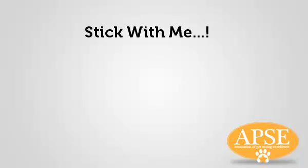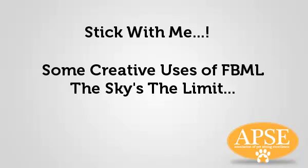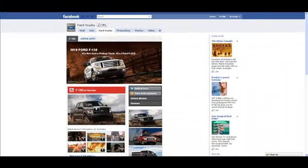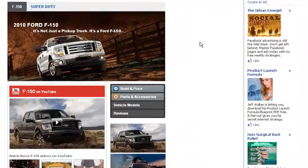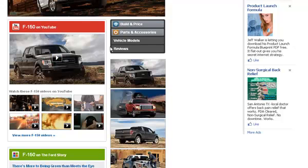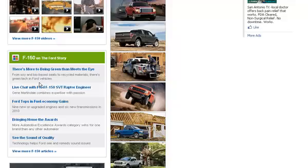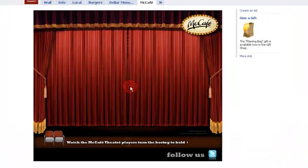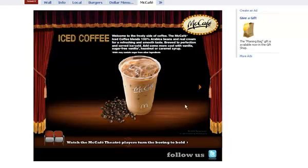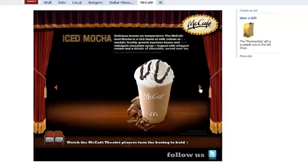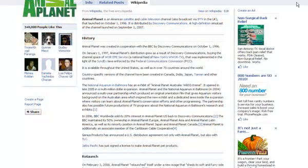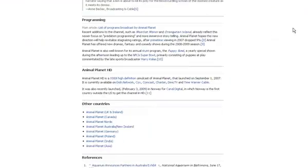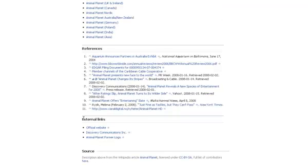Most of this will start to make more sense as we get into it. Let's take a quick look at some great examples of businesses using FBML so you can see the true power of it. Ford Trucks, for example, shows a lot of the power behind FBML — they have videos, images, links, and articles. To help promote their McCafe, McDonald's chose to integrate a Flash movie they made. And Animal Planet went a simpler, more traditional route by highlighting text from their Wikipedia entry. Really, anything is possible.